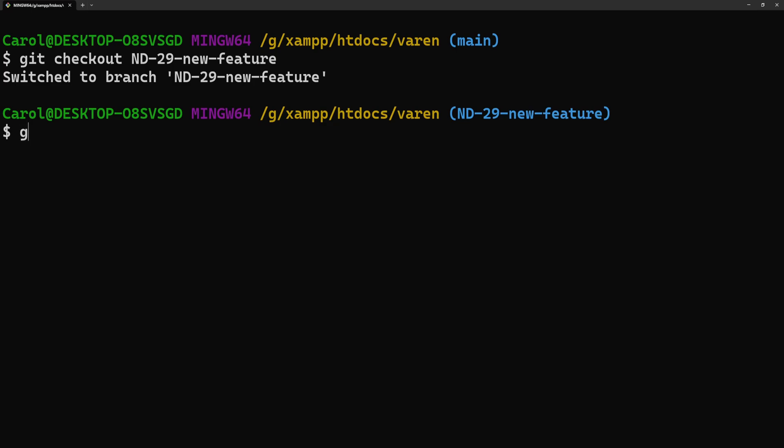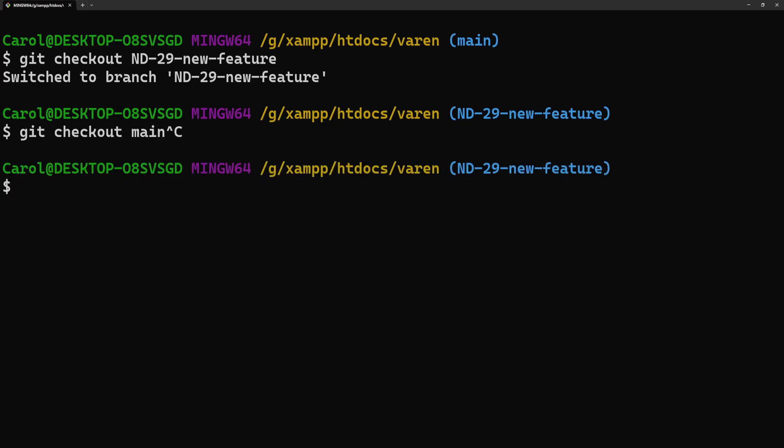In our case, let's say git checkout main. So, the solution is git checkout dash.